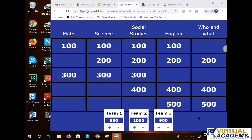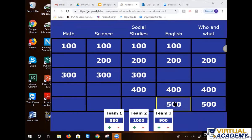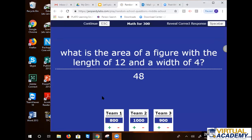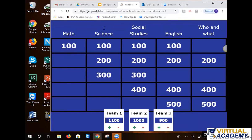Fifth and sixth grade — Madison wants math 300. Area of a figure with a length of 12 and a width of four. Want to go with 48? All right. Madison got it — I'll take the points. 300 points.